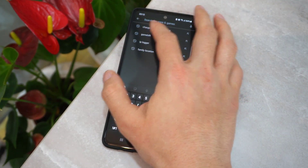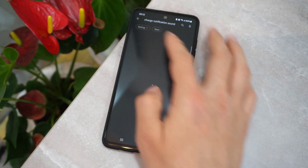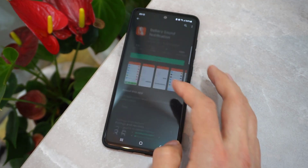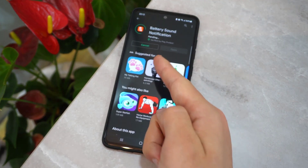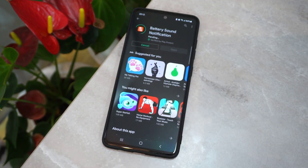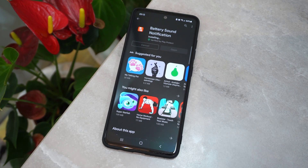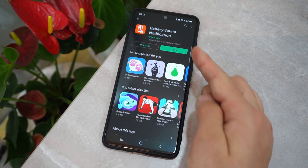If you want to change that or set any song, you have to open the Play Store on your Android device, then go ahead and search for 'Change Notification Sound' and you will get this application. Install this application to your Android device and we can wait until it's going to be installed.